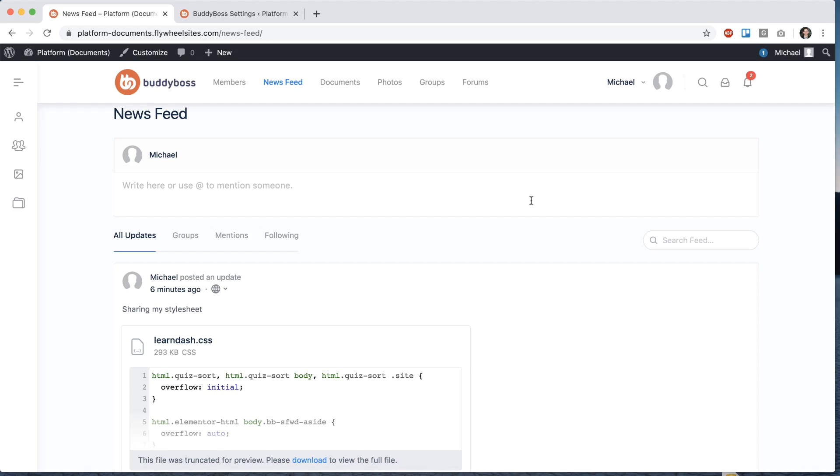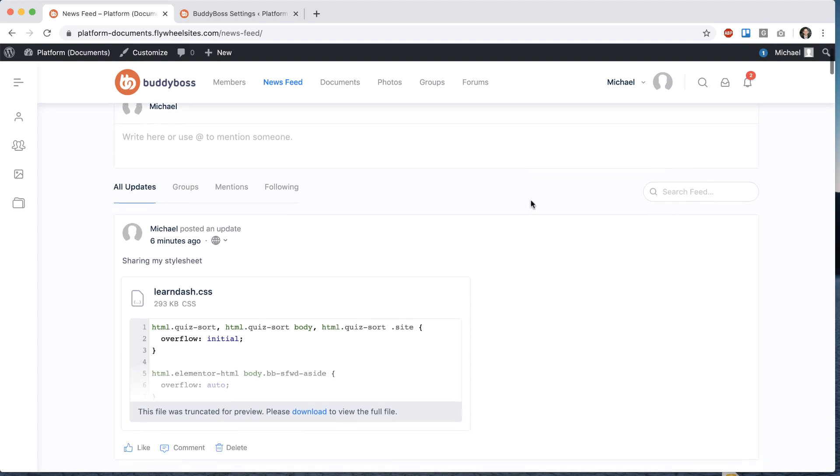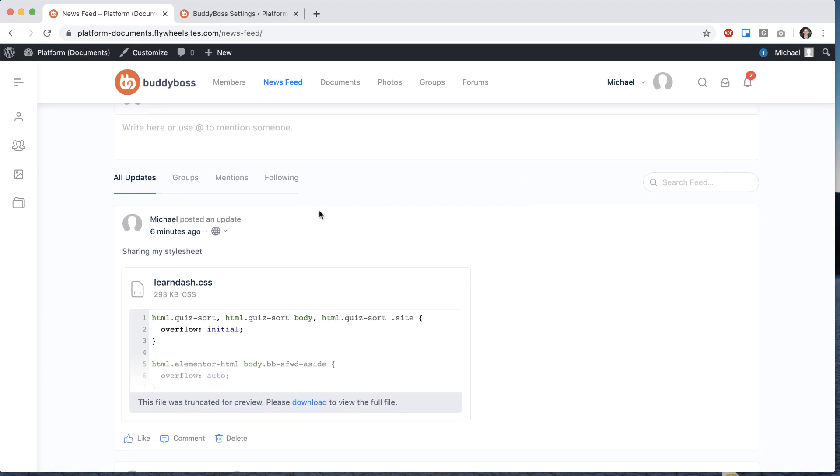In this video I'm going to be showing you a new feature we've just added which is activity privacy. Basically giving you the ability to control the privacy of each one of your activity posts, and we've also extended these privacy options into media and into our new documents component.